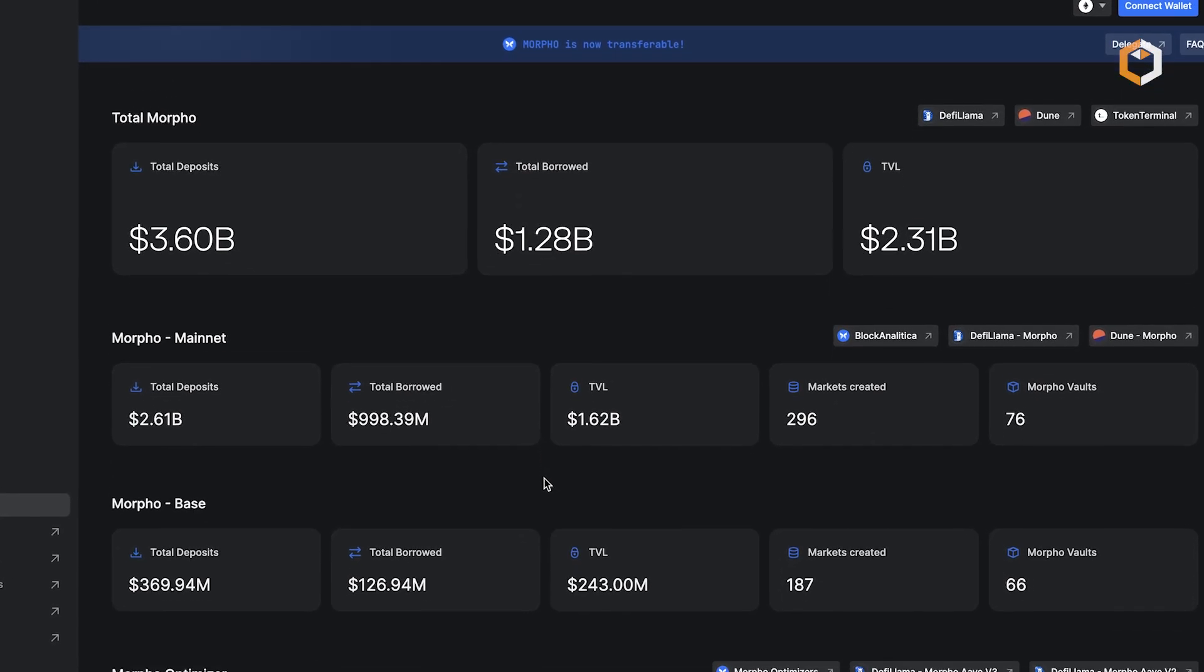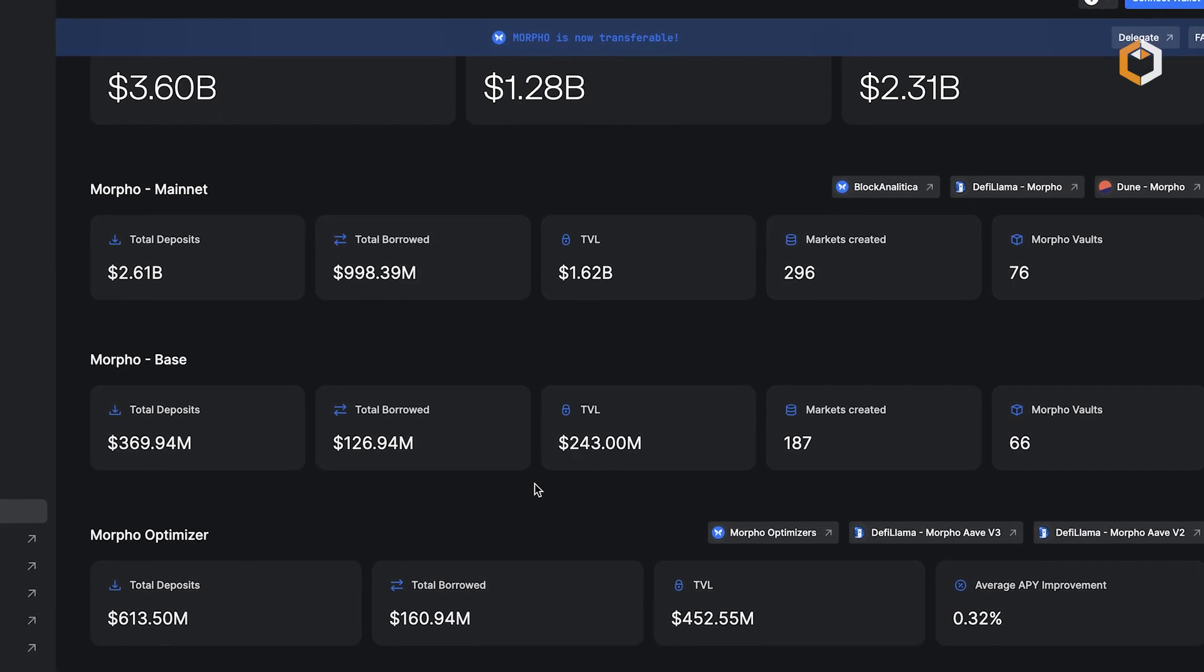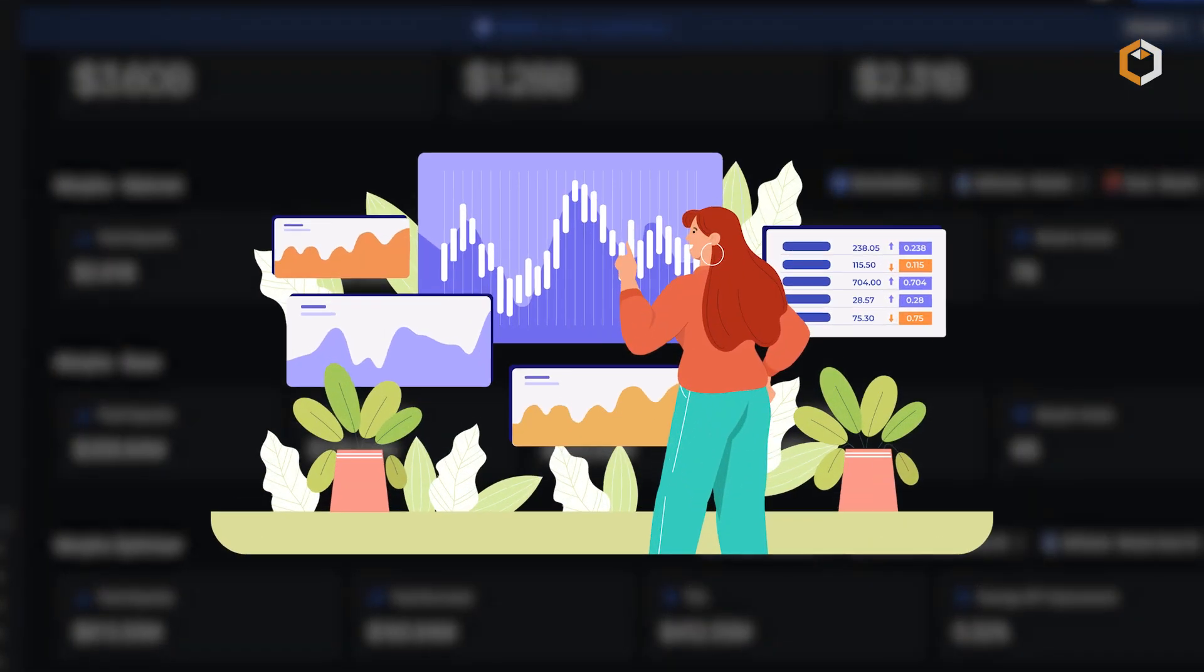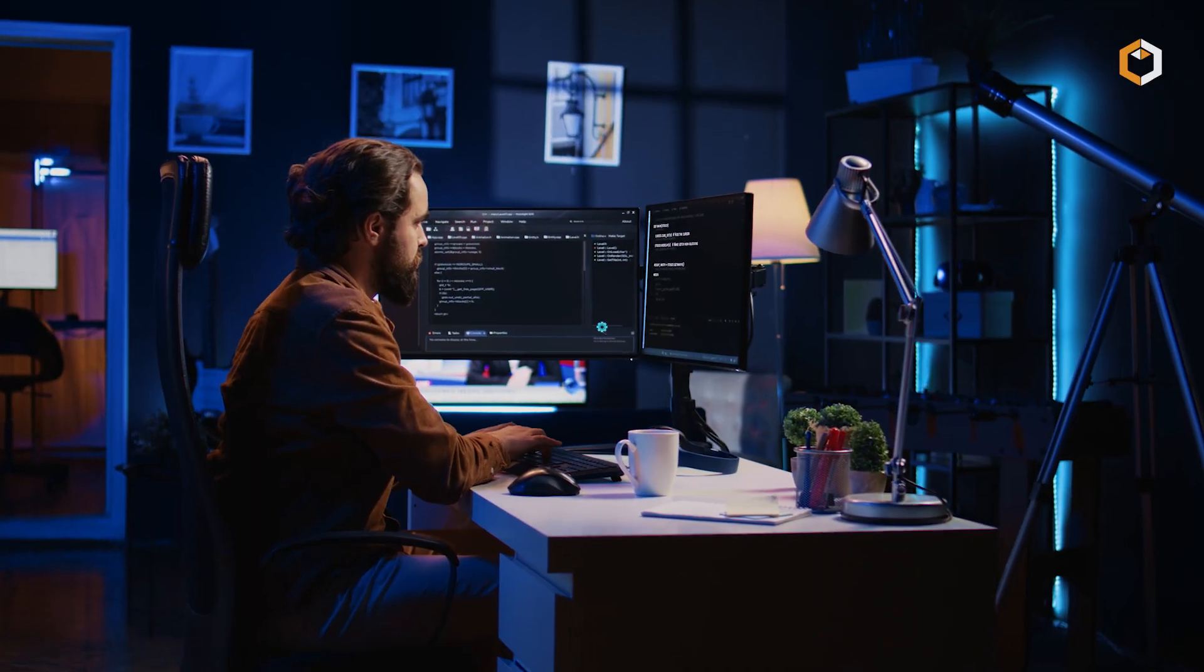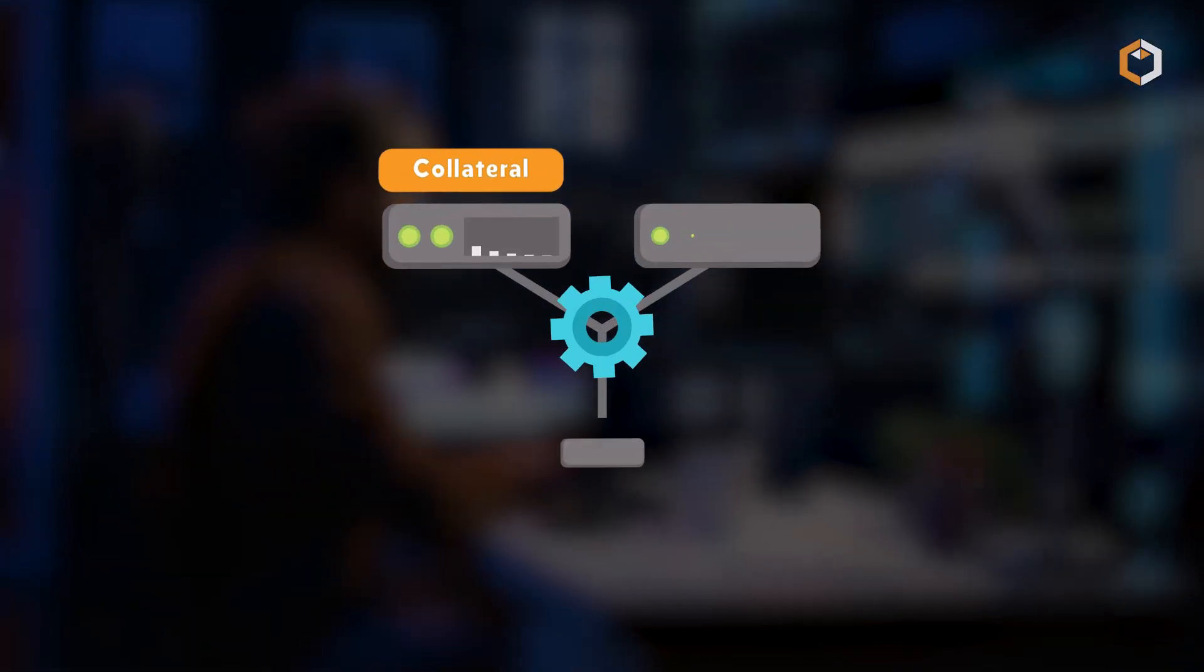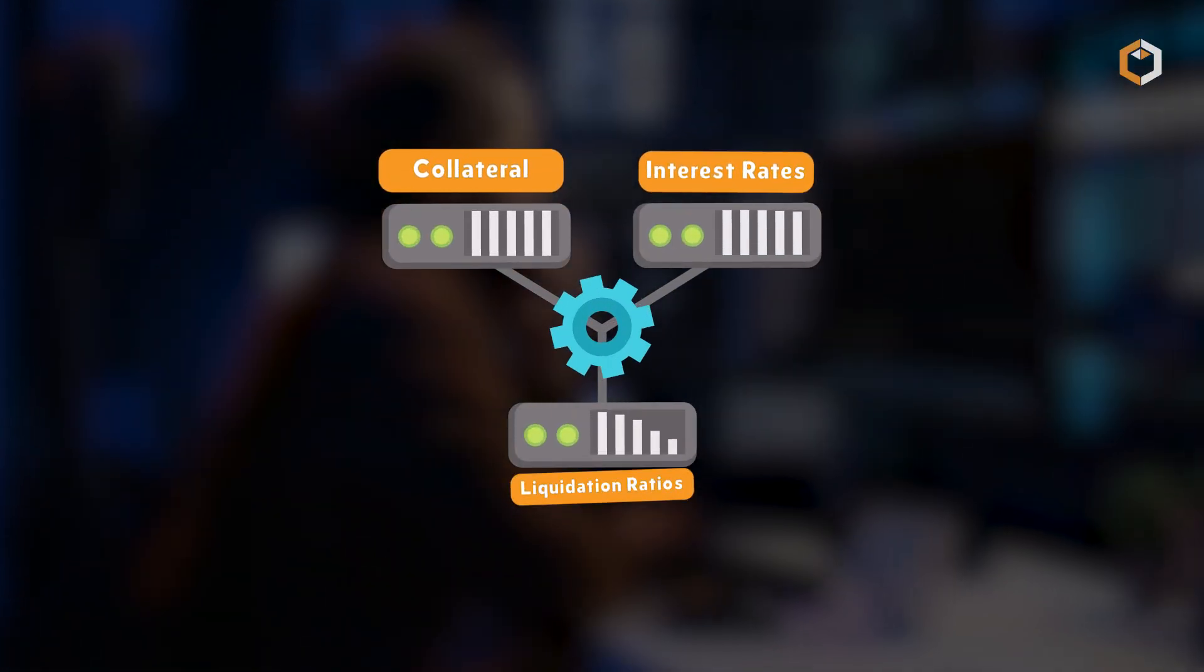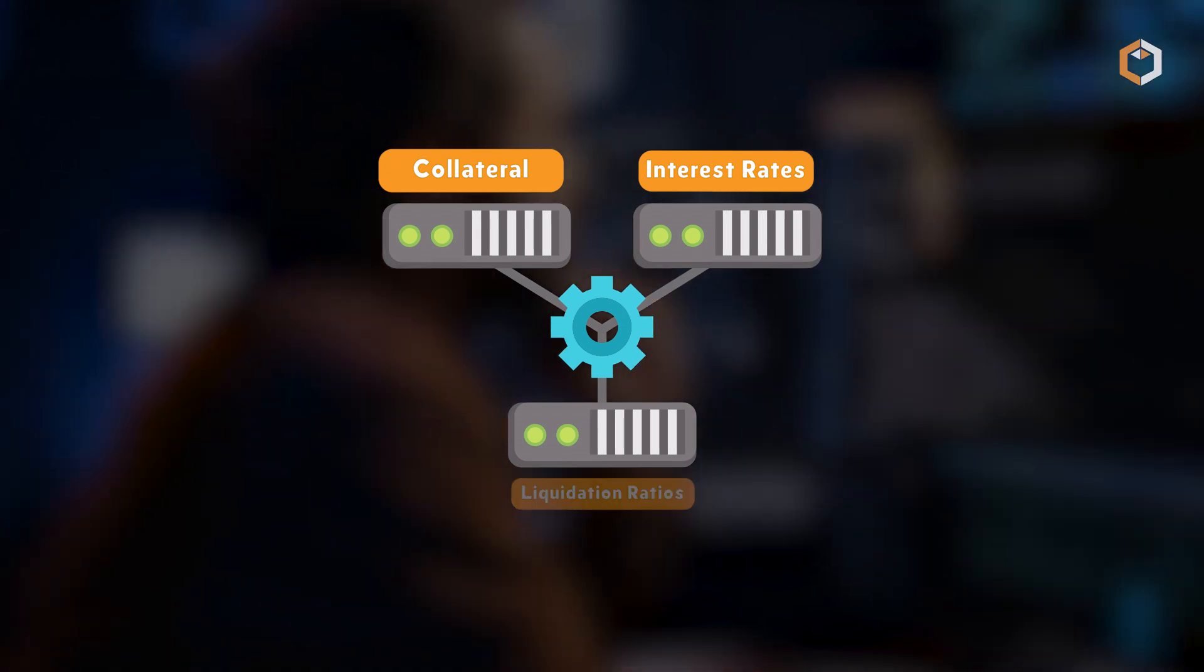What really sets Morpho apart is its permissionless design, which allows users to create their own isolated lending markets. They can set custom parameters like collateral, interest rates, and liquidation ratios without needing external governance.